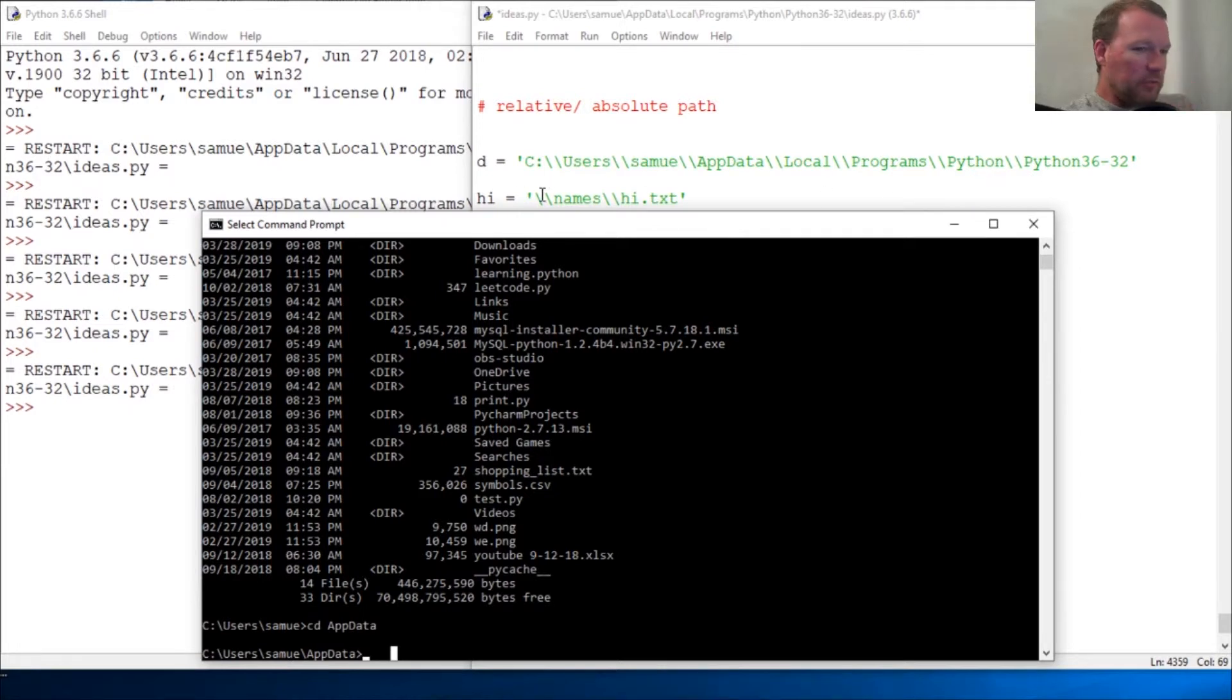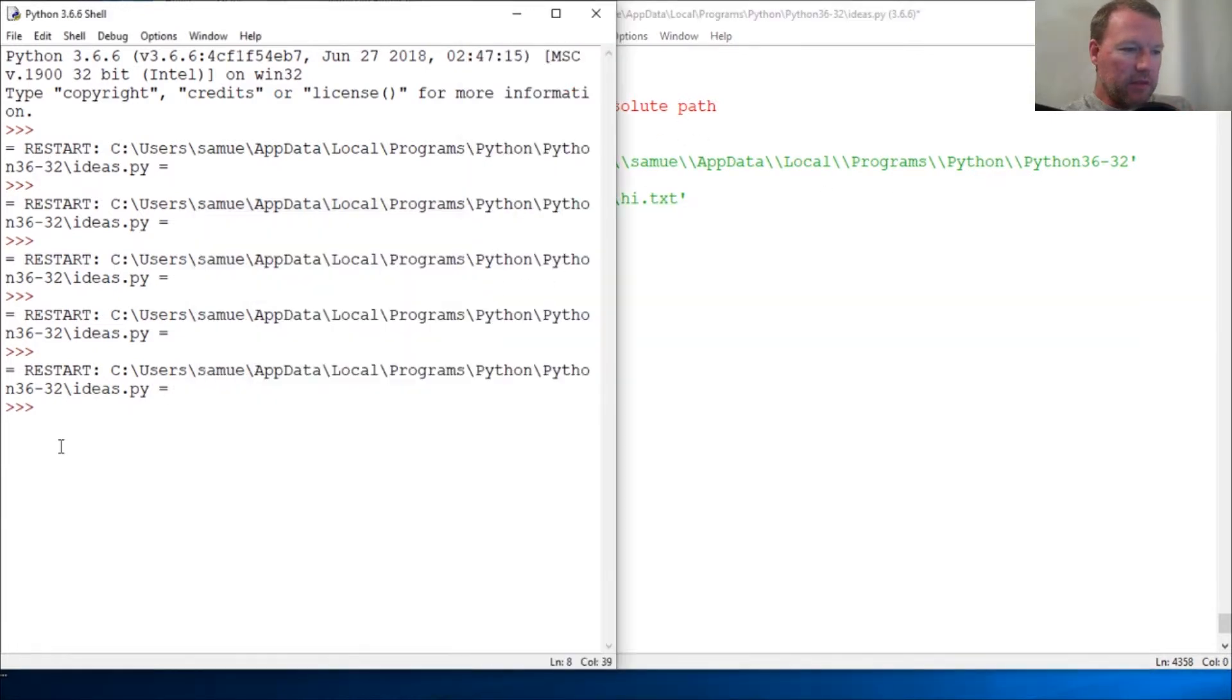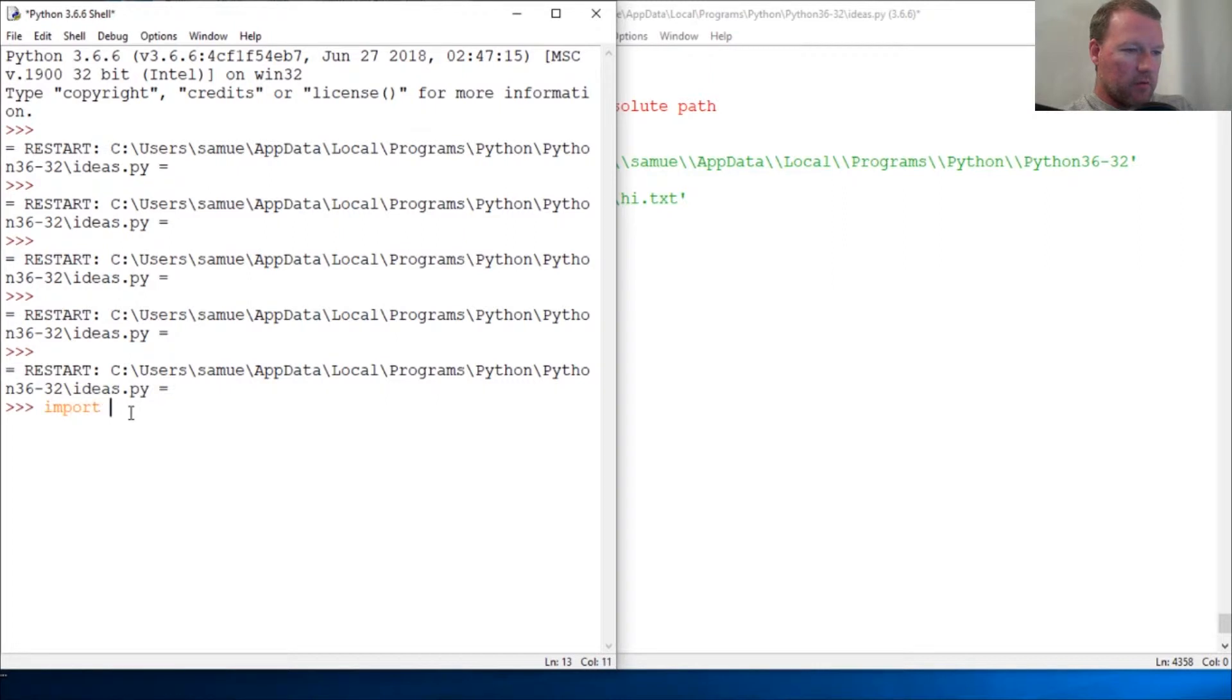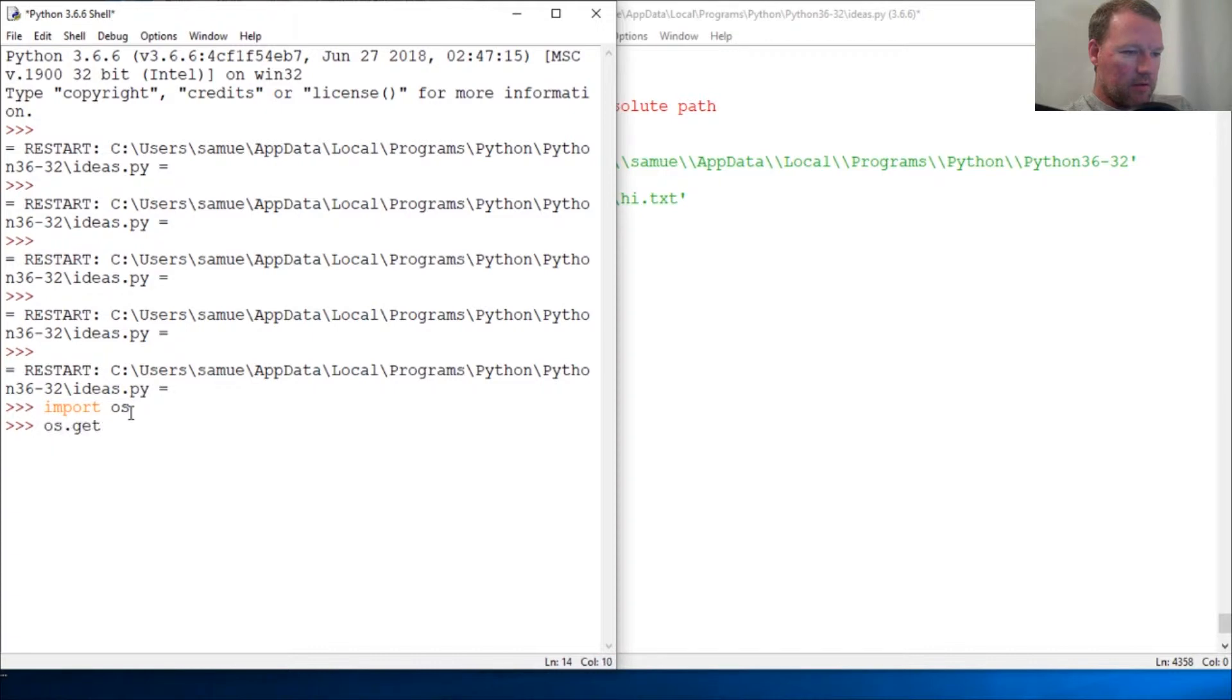Excuse me, because we've seen what import OS, OS dot get current working directory.